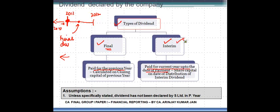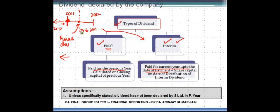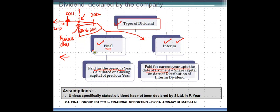The second type is the interim dividend, which is paid for the current year up to the date of payment. For example, if you declare an interim dividend on 30-6-2011, this means the dividend is declared for those three months. The share capital on the date of this distribution — 30-6-2011 — is to be considered for the purpose of computing the interim dividend. We will see how this works in subsequent detailed questions.